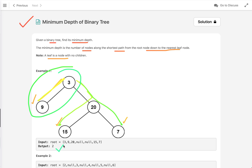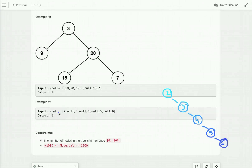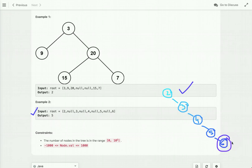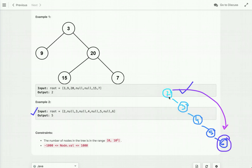In the second example, we have a binary tree where there exists only one leaf node — a node which does not have right and left children. There exists only one path from the root node to the leaf node, and in this path there are five nodes. So the minimum depth in this case is five.